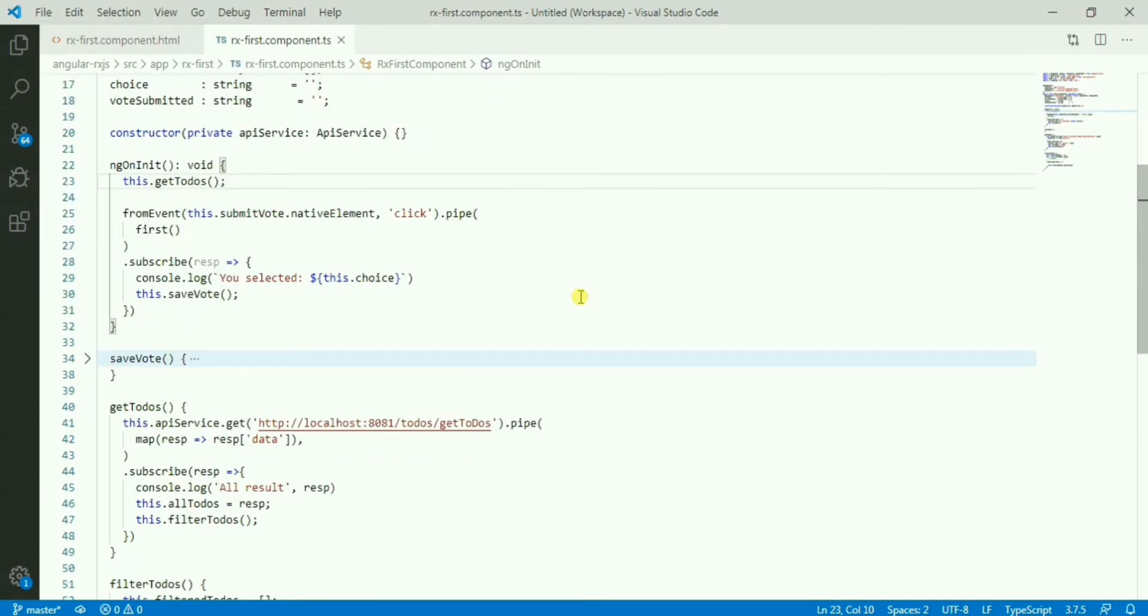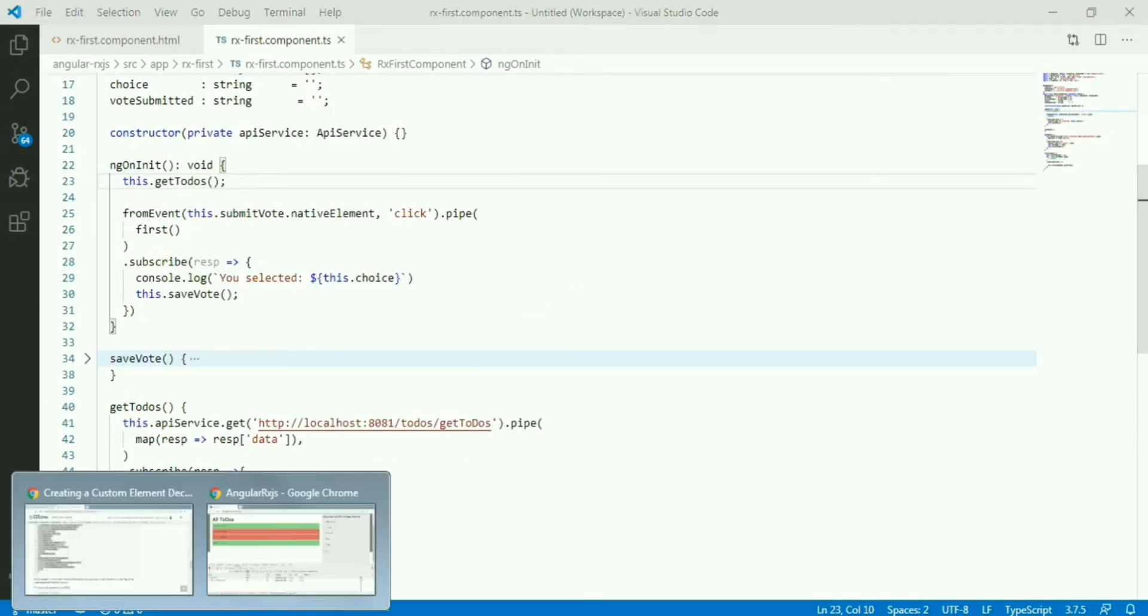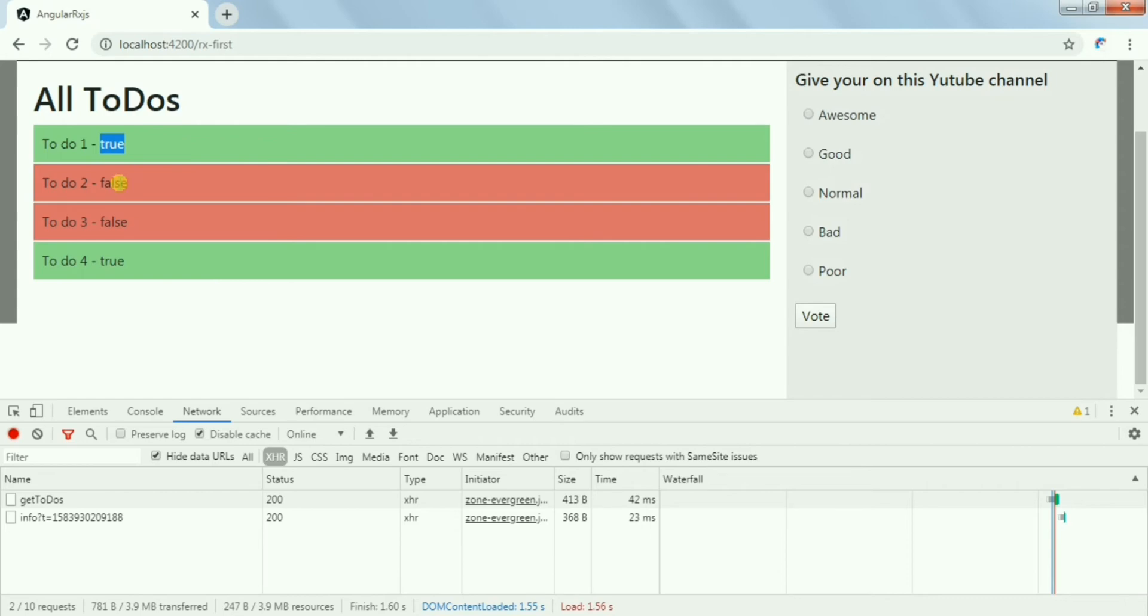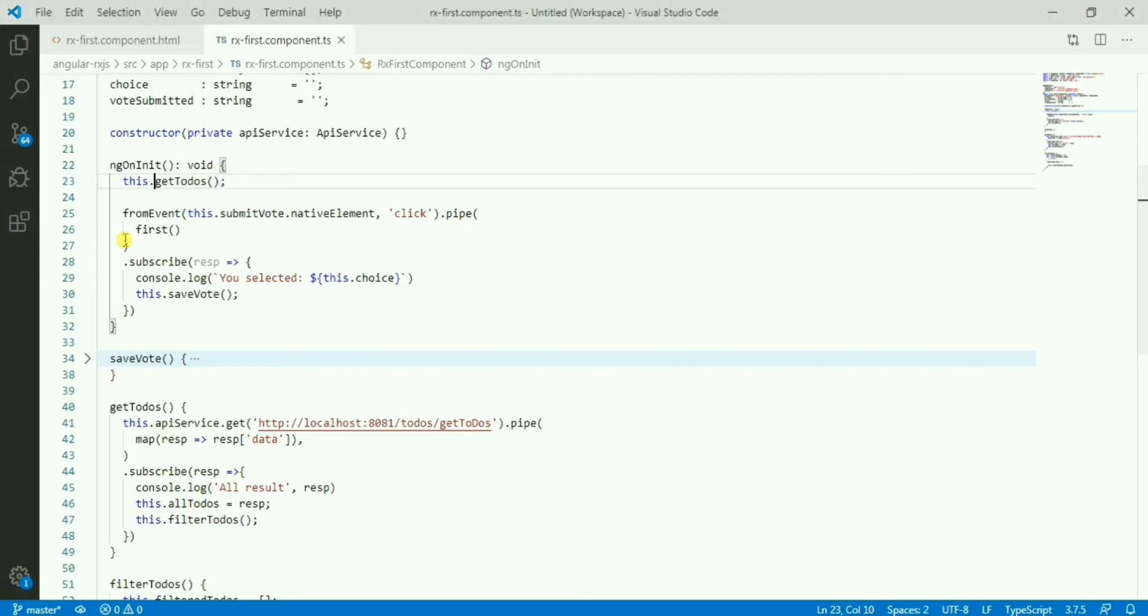Let me give you another scenario. Suppose in the page I'm getting the todos from the API. So I have todo one, two, then three and four. And the status, completed or not. If it's completed, then it will show in green. If it's incomplete, then show in red.